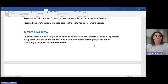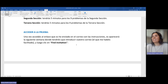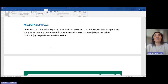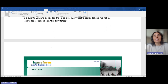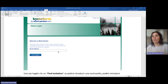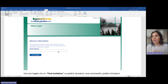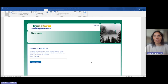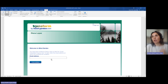¿Cómo accedemos a esta prueba? Una vez accedáis al enlace que os he enviado en el correo con las instrucciones, os aparecerá una ventana donde tendréis que introducir vuestro correo electrónico — el correo que me facilitasteis para realizar las pruebas — ya que es el correo que está registrado en la plataforma y es el único permitido para acceder.